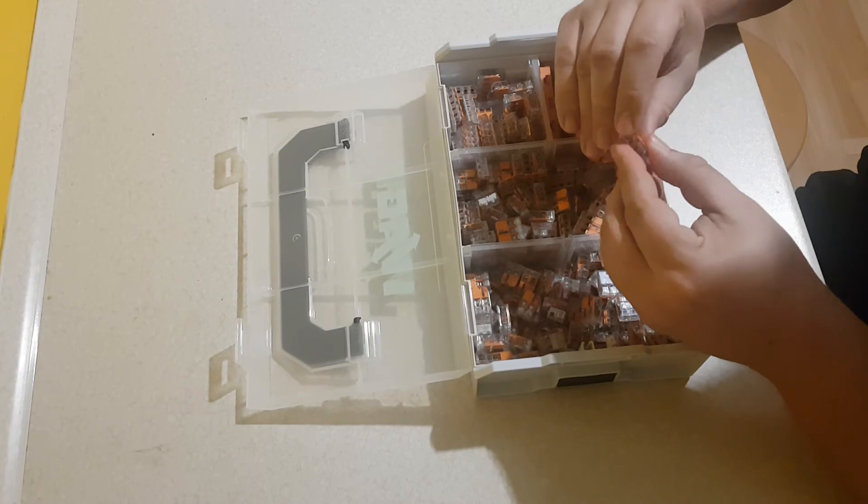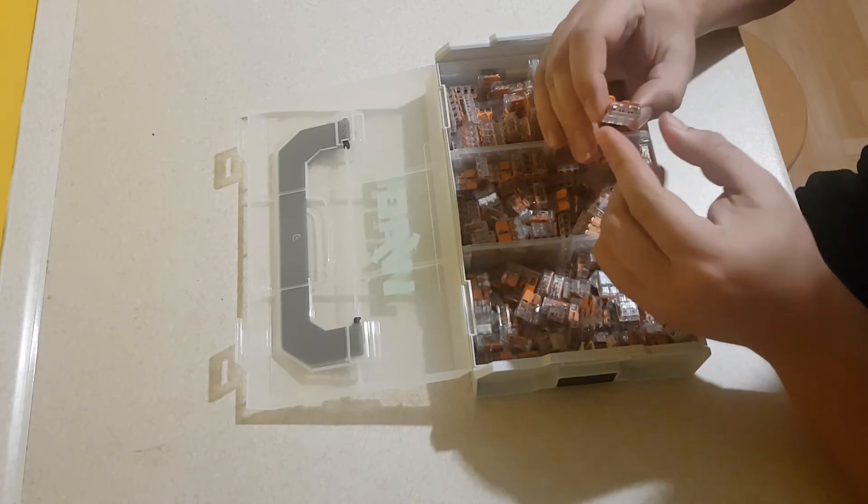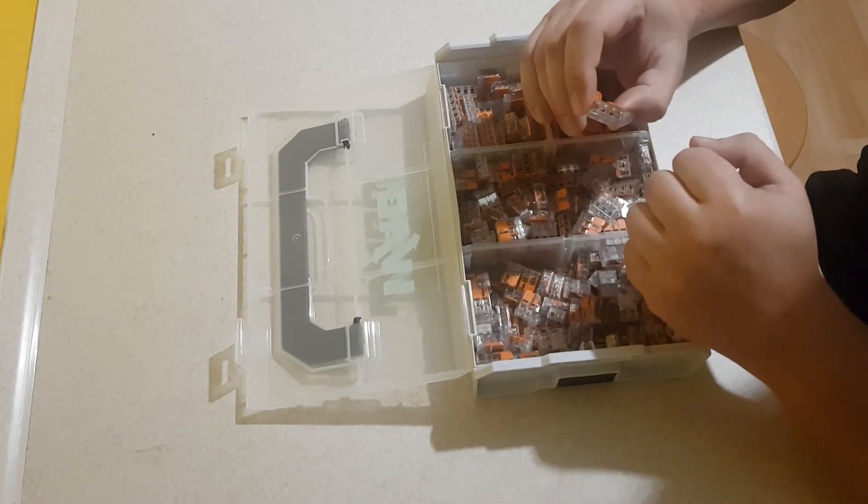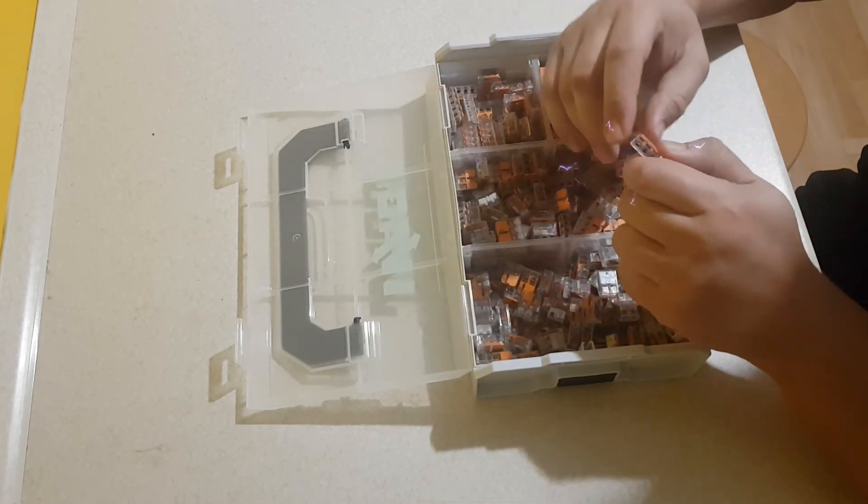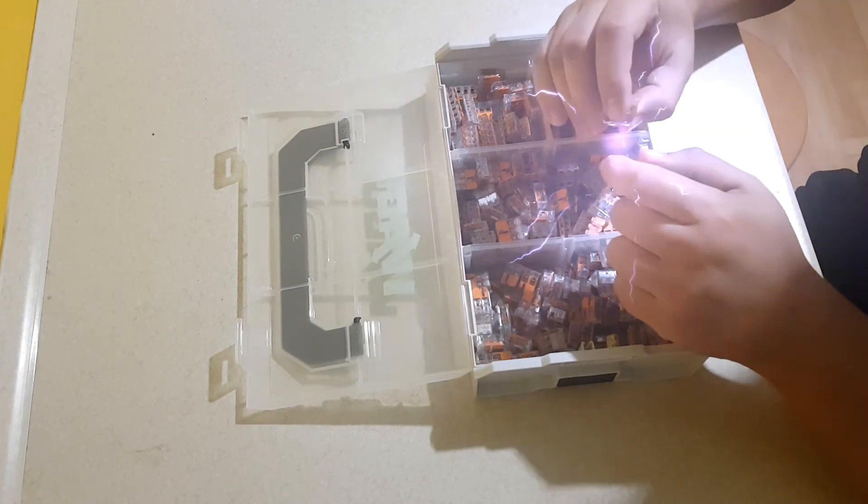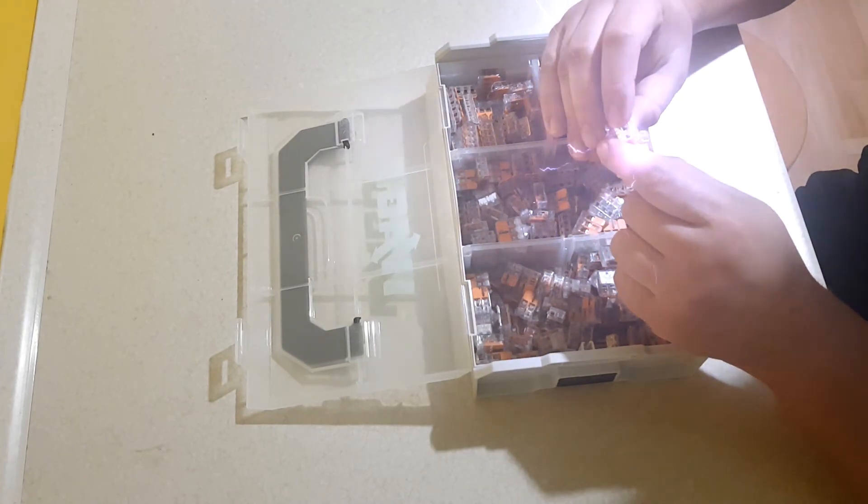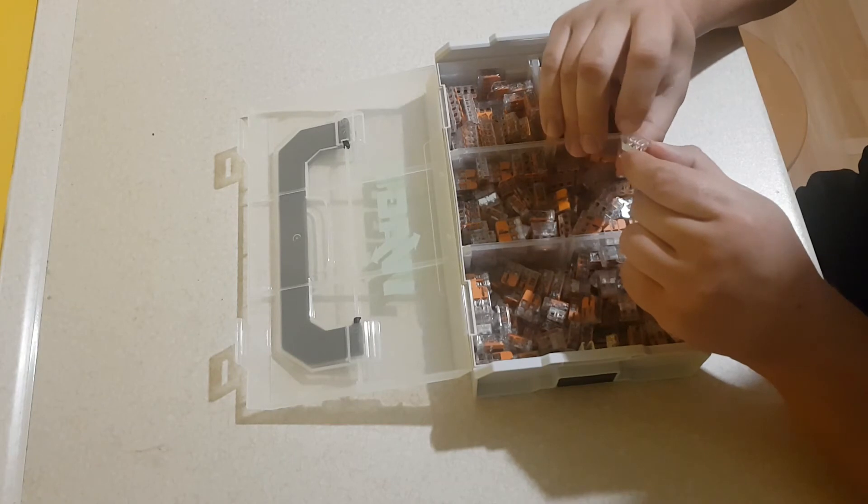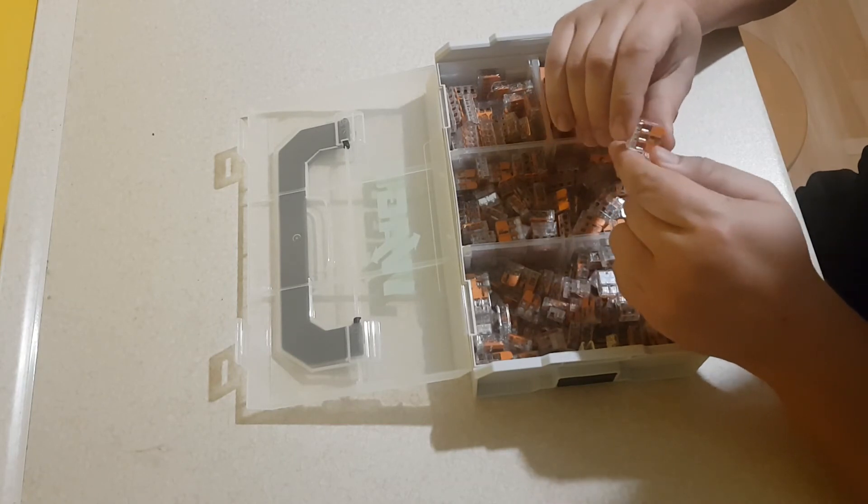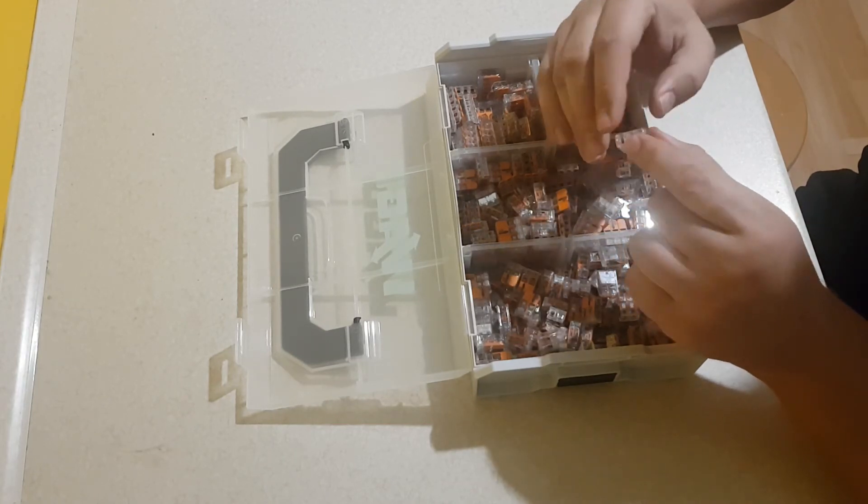Montaż jest bardzo prosty - unosimy klapkę, wkładamy przewód, drut czy linkę, zamykamy i już mamy pewne połączenie.